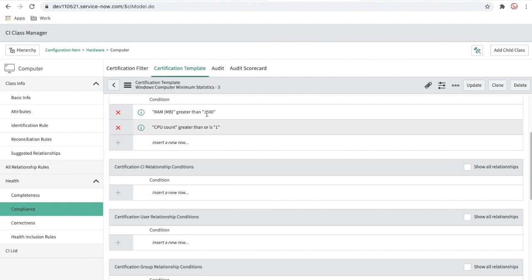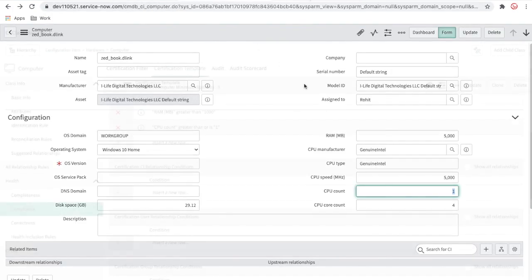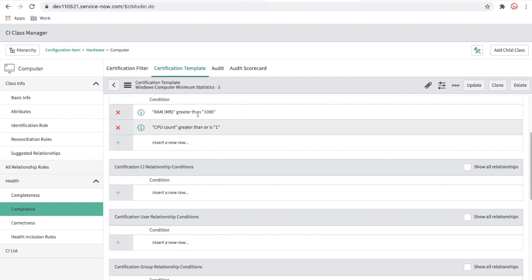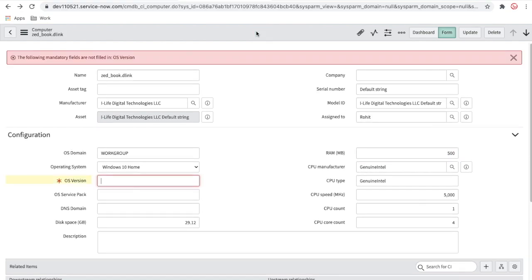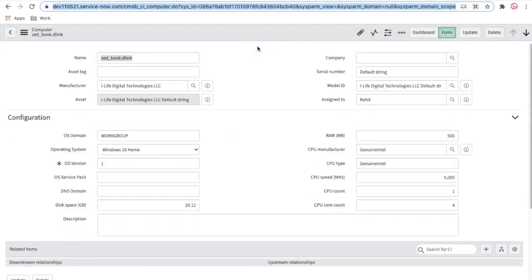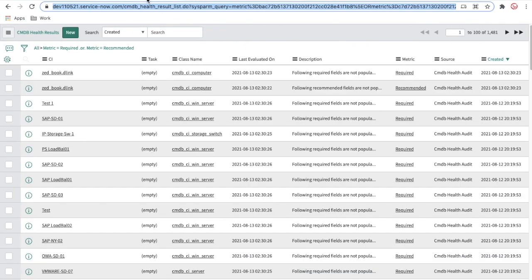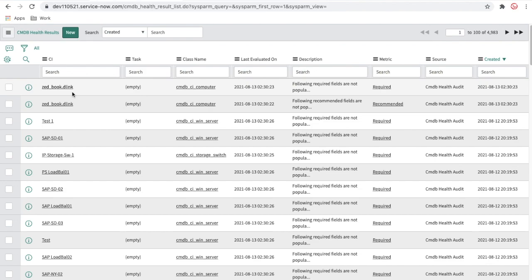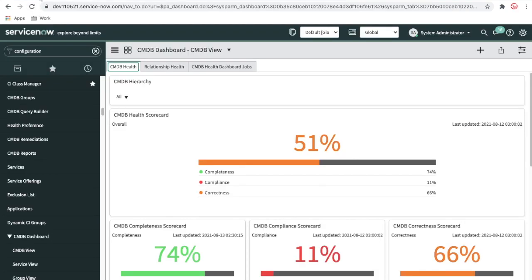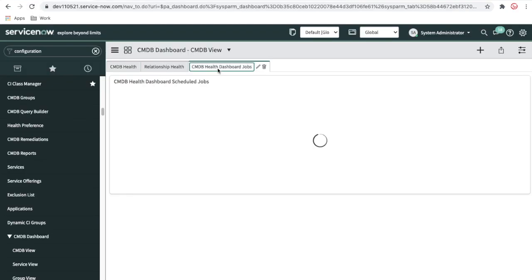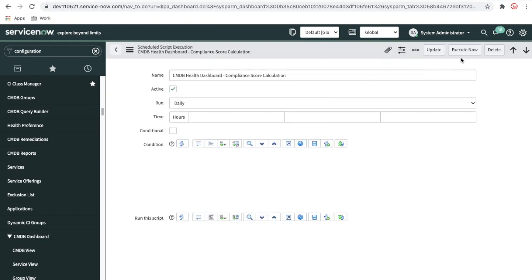If the RAM is 5000 the CI is compliant; CPU count of one is also compliant. But if the conditions are not met, the CI will be non-compliant and an audit report will be generated. I'll set the RAM to 500, save the CI, and then run the compliance job to detect this issue.